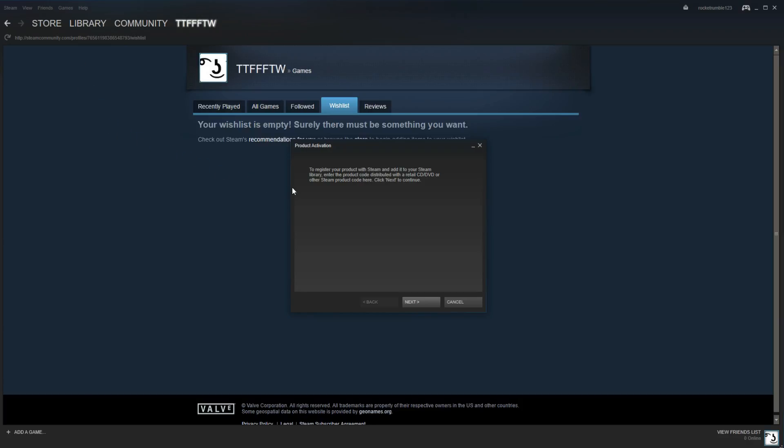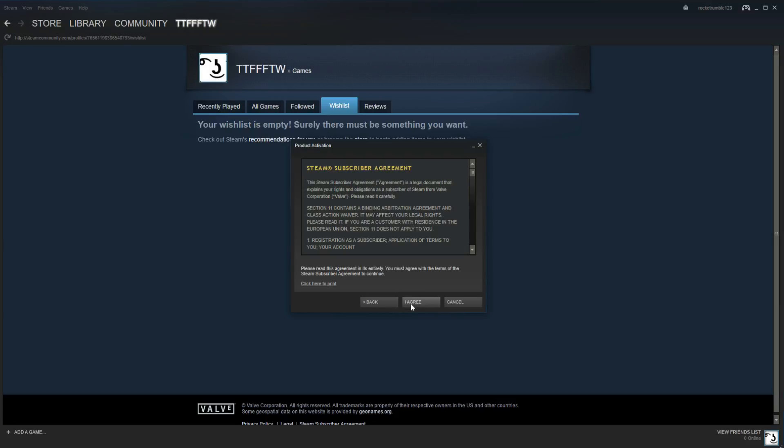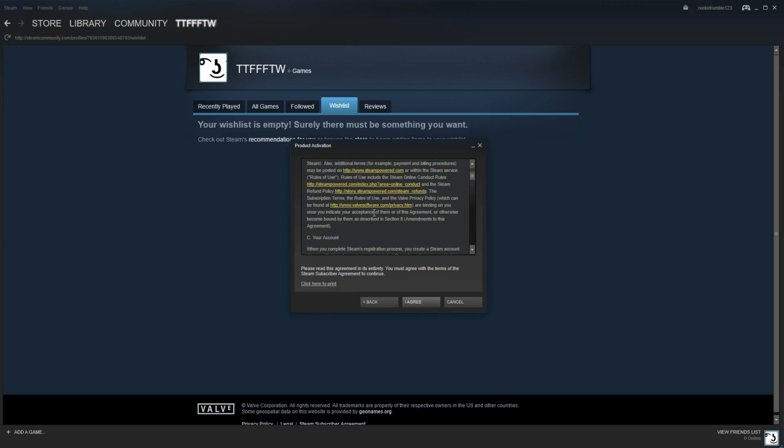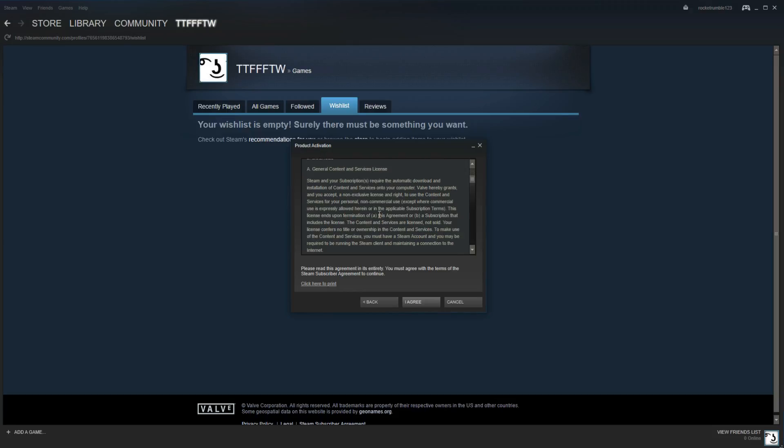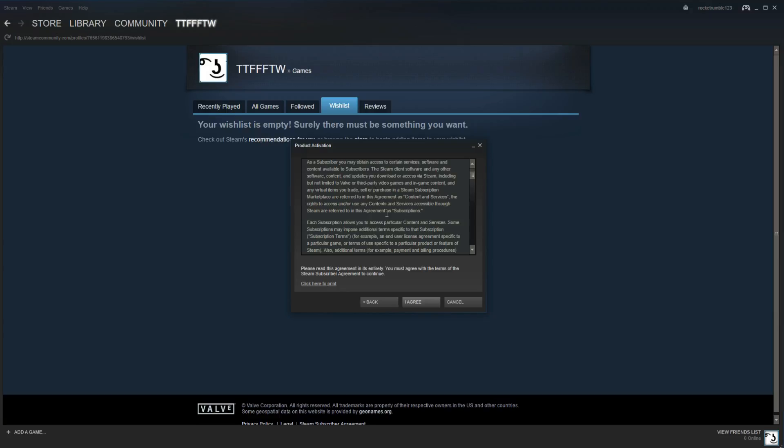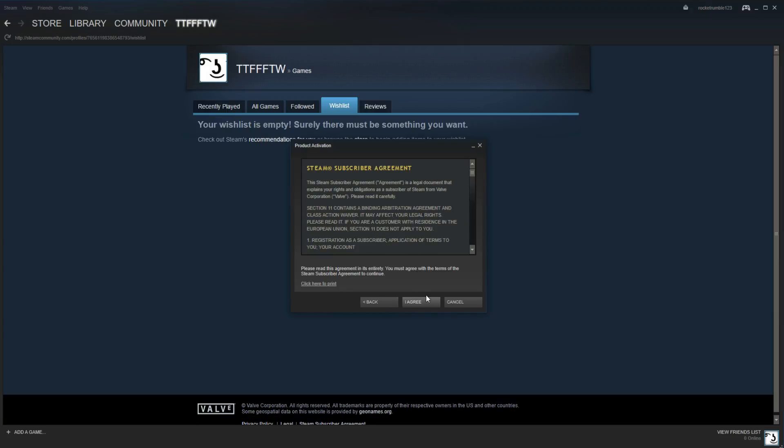That will bring you to this page where it says Product Activation. So you click on Next because it tells you what you're doing here. Here's a Steam Subscriber Agreement, which you can read if you want to, but be honest, nobody reads this.